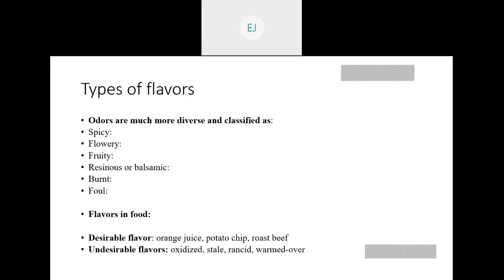In case of food, we also say that some flavors are desirable and some are undesirable. In case of desirable flavors, it can be orange juice, potato, citrus, rose, beef — these are desirable flavors that we like. For undesirable flavors, there are also some: warmed or heated flavor, oxidized, rancid flavor — these are the undesirable flavors of food.